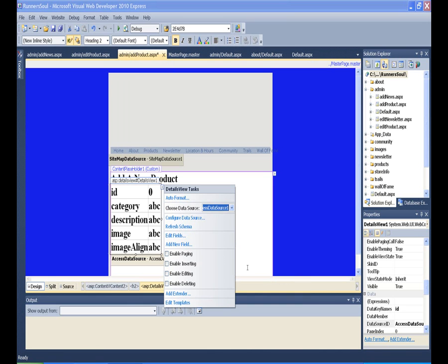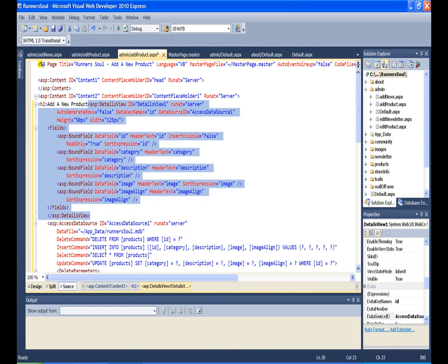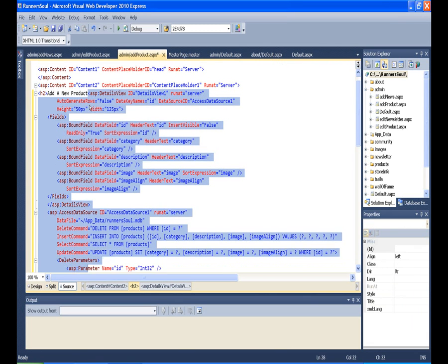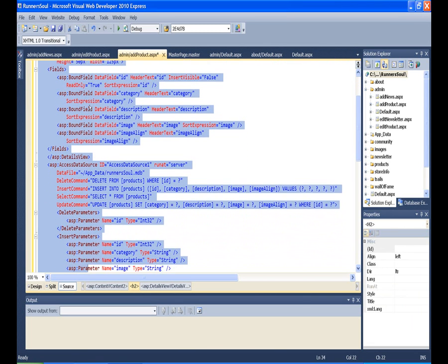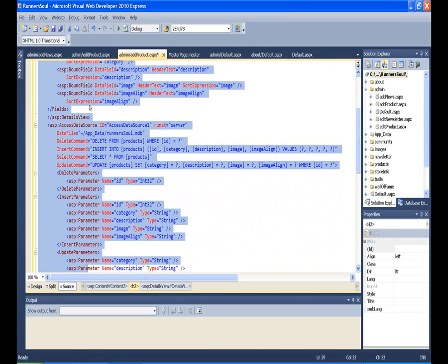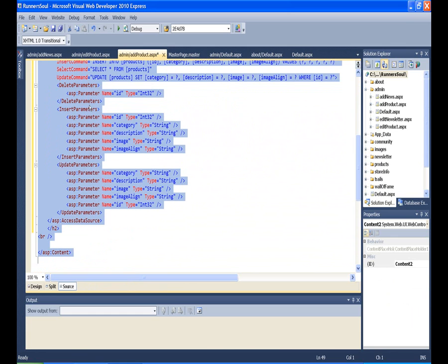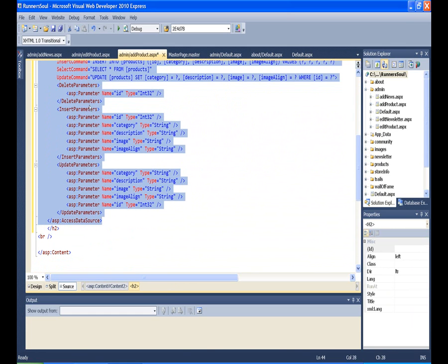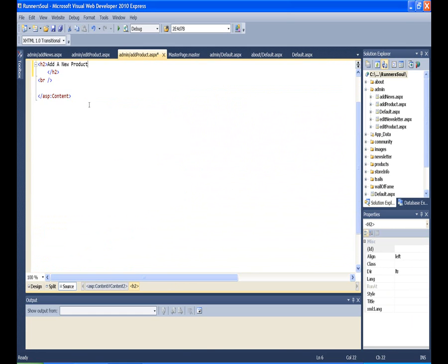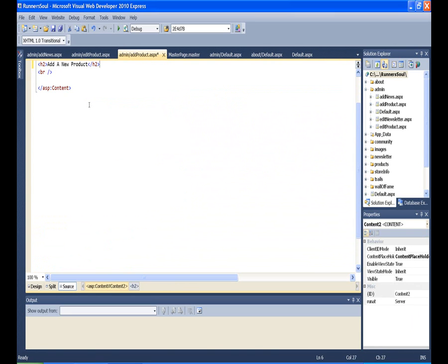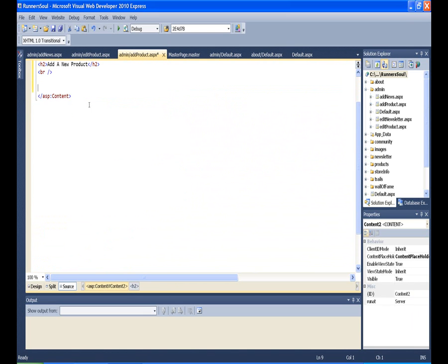So we'll finish that. It looks like I'm stuck inside my H2 for this, so I want to take this DetailsView and the data source here. Cut it out of the H2 there, cut it out of the heading, paste it here.